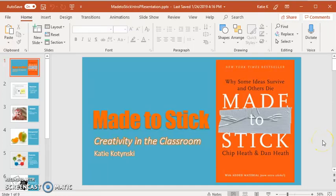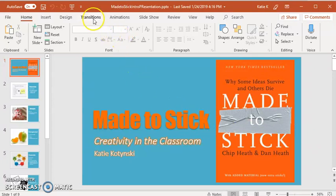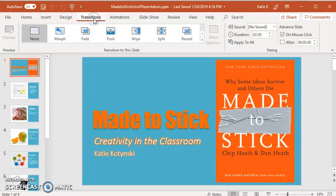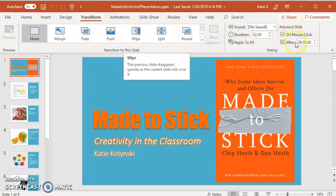This presentation will show you how to set your slides to automatically advance. Where you want to go is up here under Transitions. And then you're going to see 'Advance the Slide.'